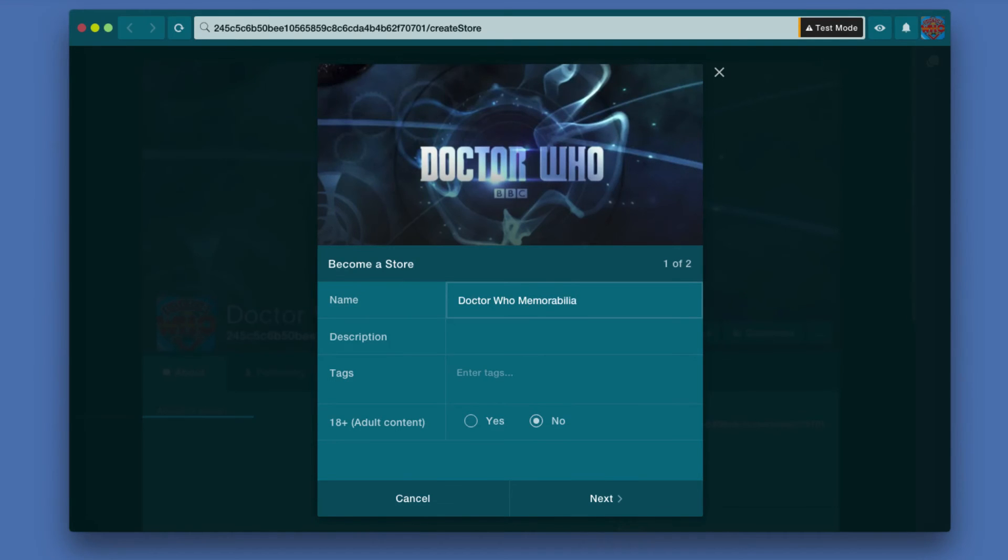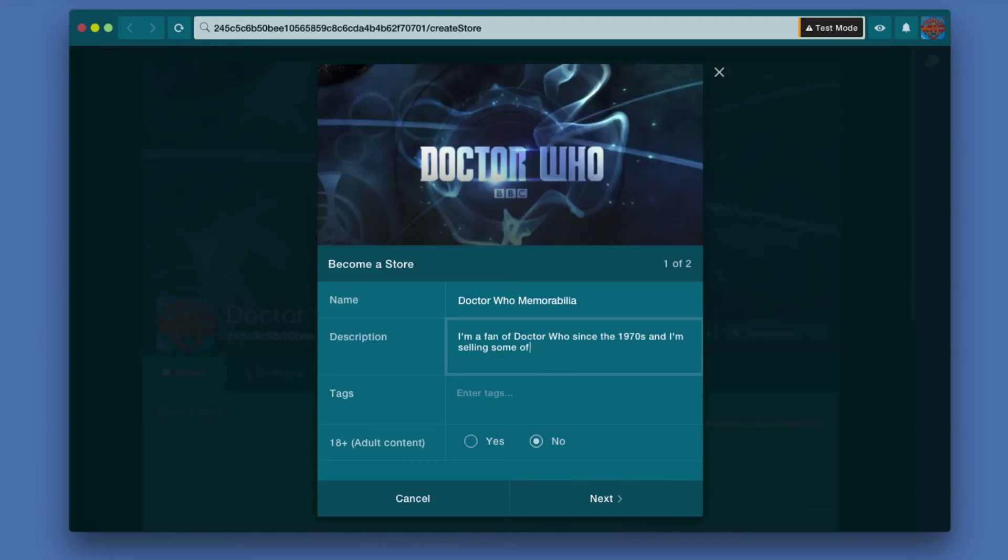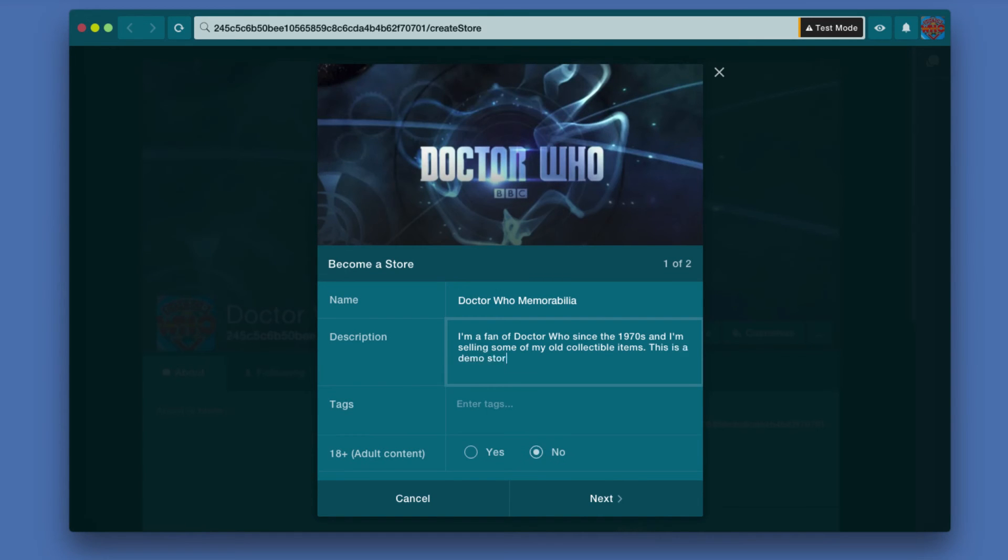you need to type in a description for your store. Keep in mind that you want something descriptive—it doesn't hurt to have some keywords in there that people might be searching for, like Doctor Who in this case. The next item is Tags.